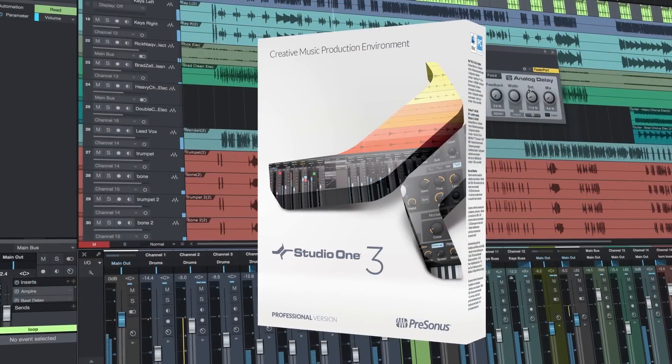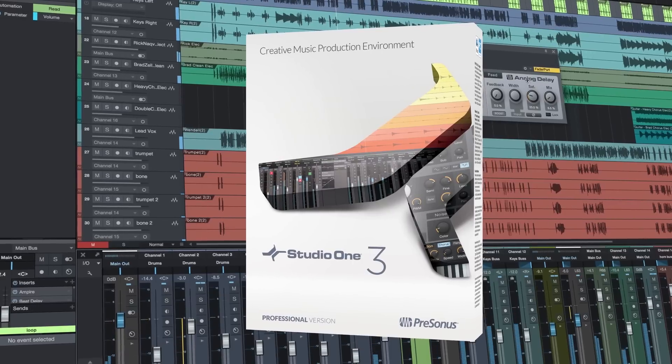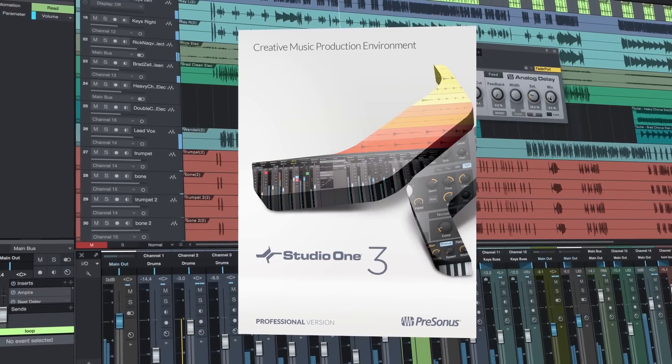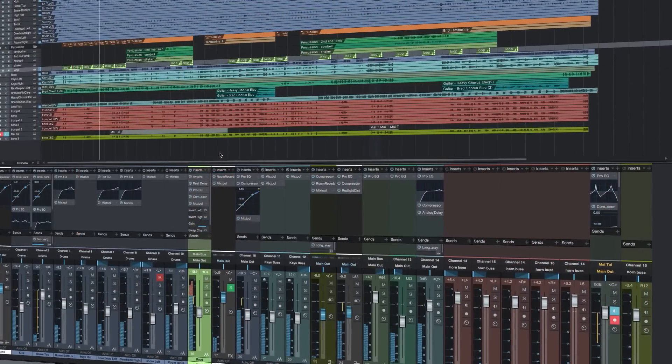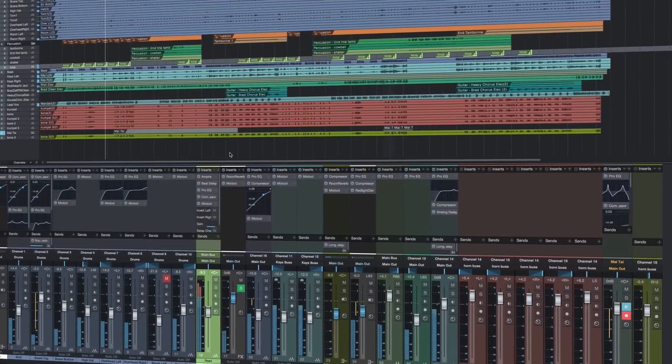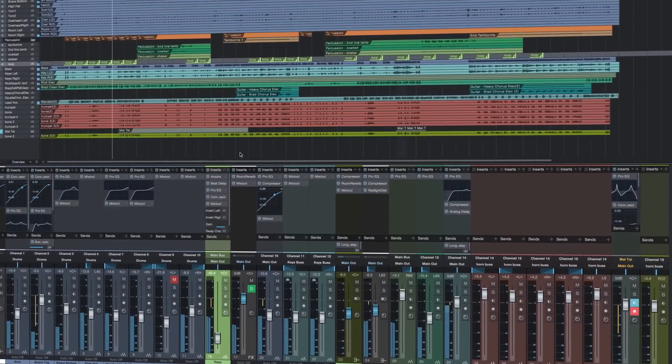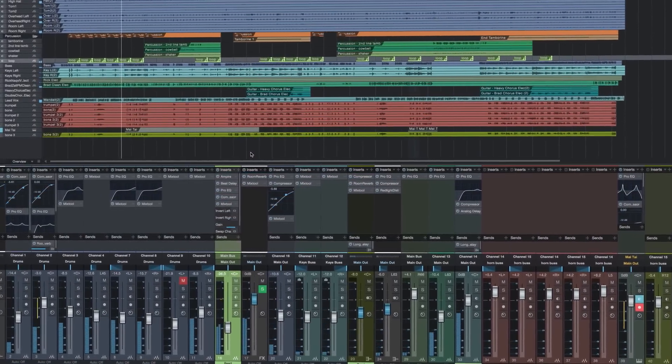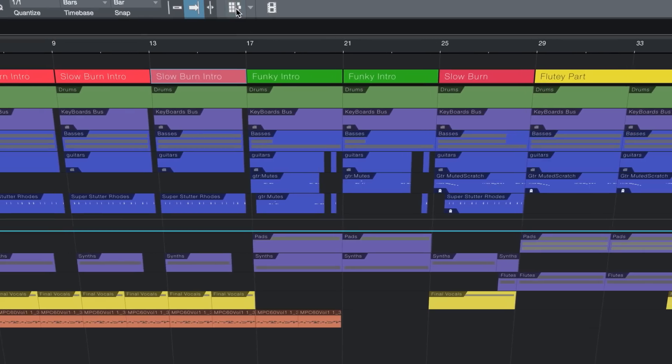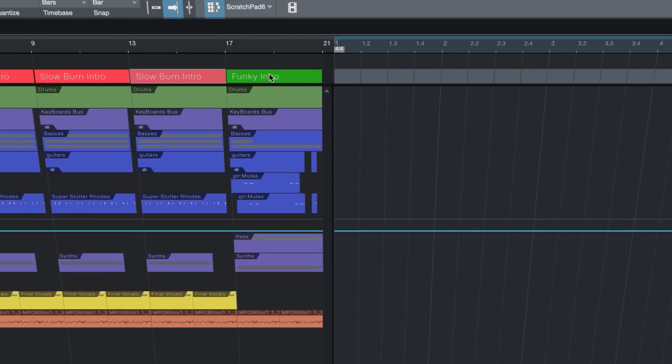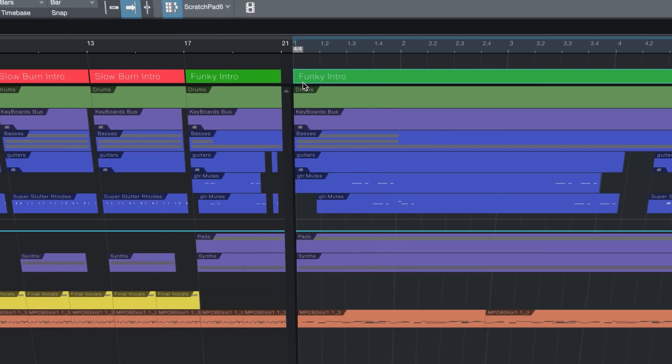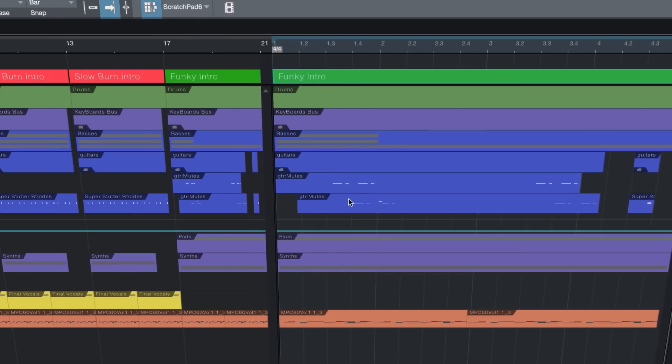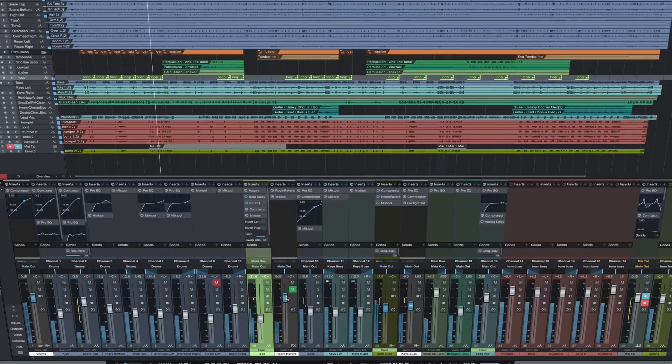Studio One Professional is our premiere offering and the best creative music production environment available today. Flex your creativity with innovative songwriting tools like arranger track, scratch pads, and note effects.